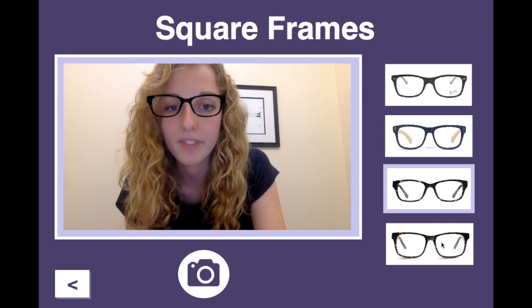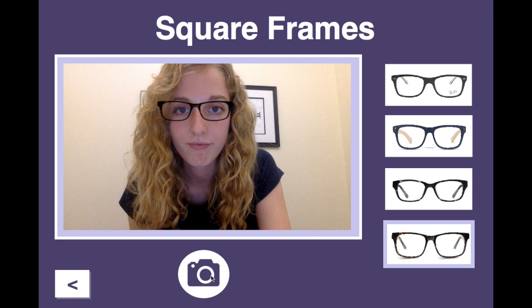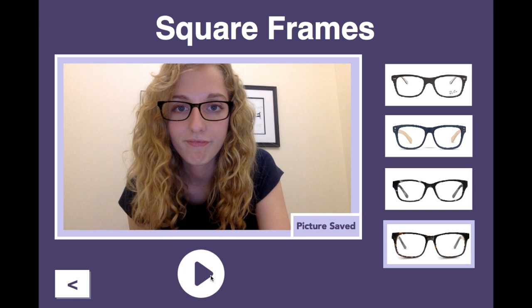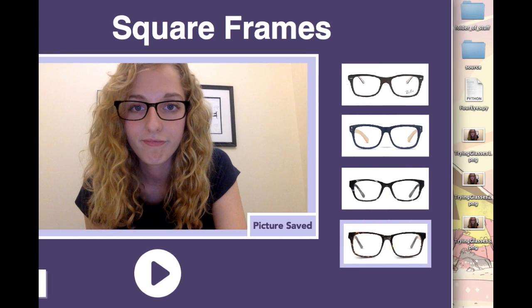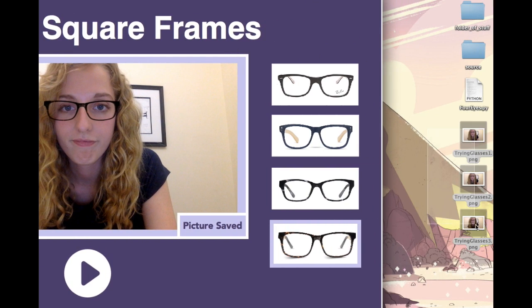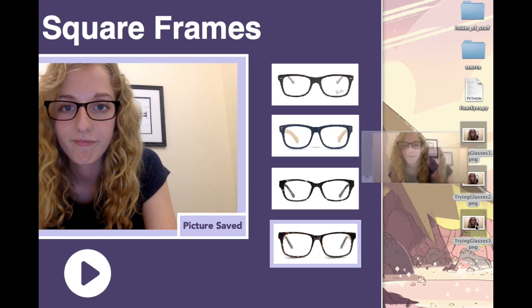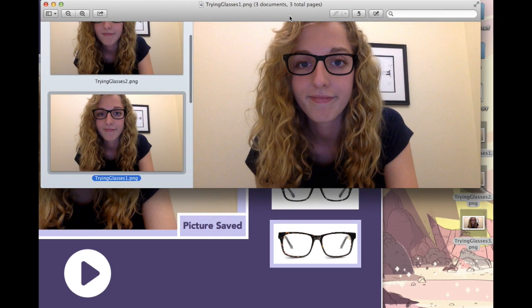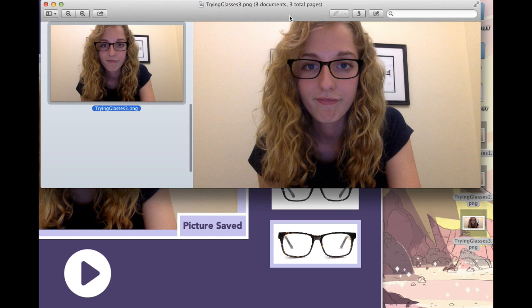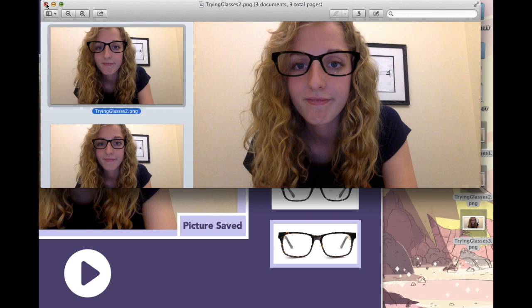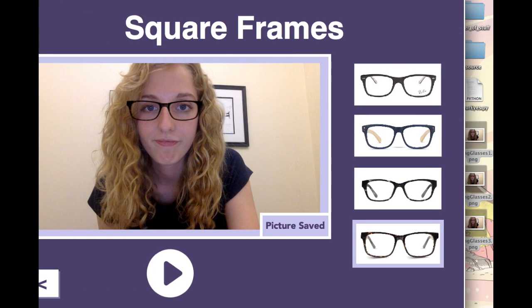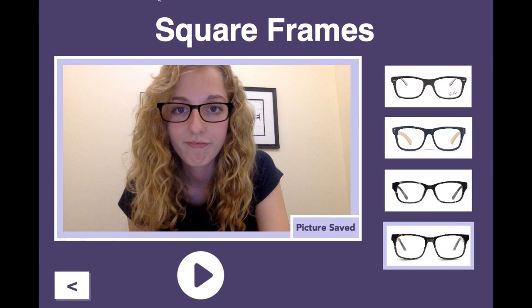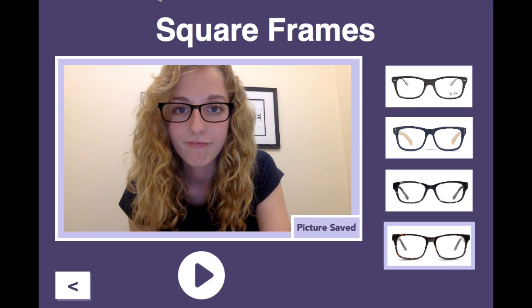And one more pair. What that does is it saves all of these photos and you can take a look at the different pictures, compare them, and see which ones you like the best. So that is the try them on feature.